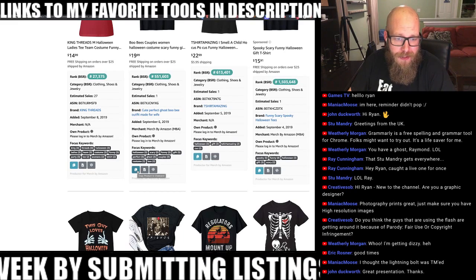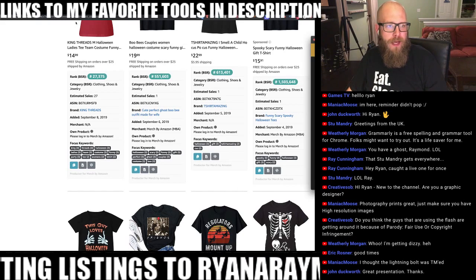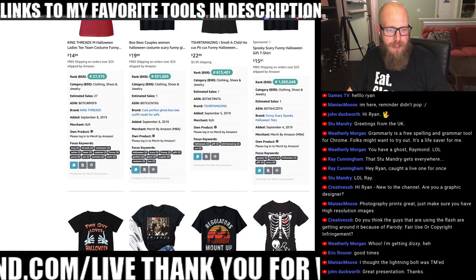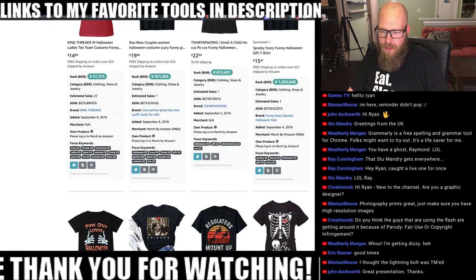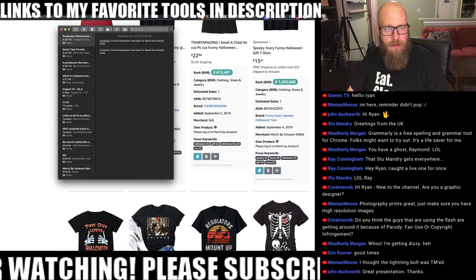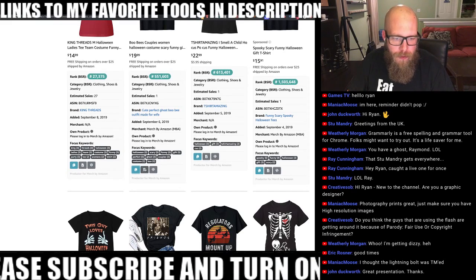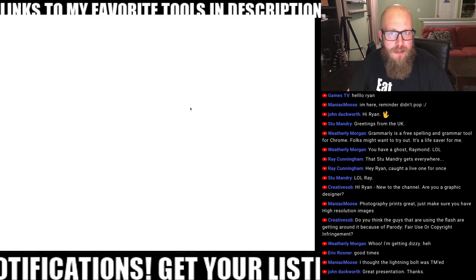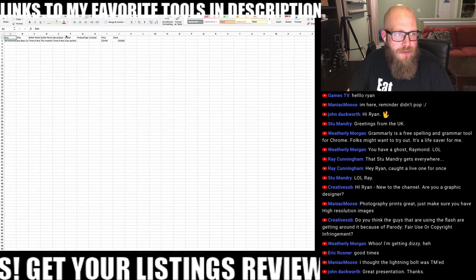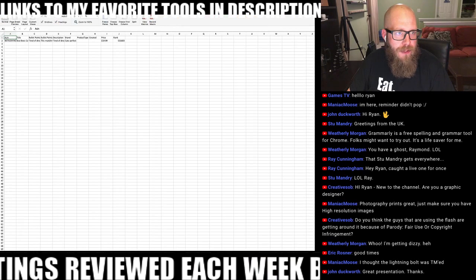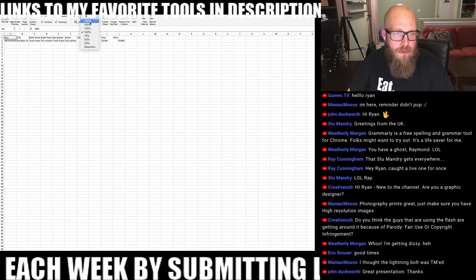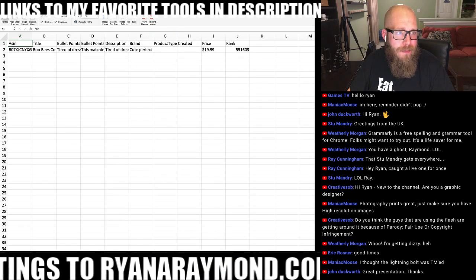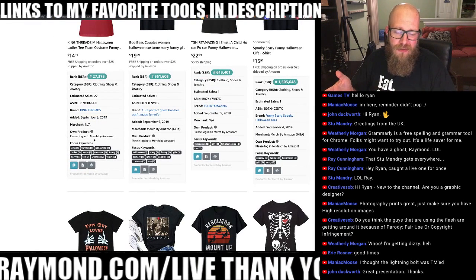There are two other buttons here. One lets you copy the product to your clipboard — though that doesn't appear to be working right now. The other downloads an Excel file. Looking at the file, it includes the title, bullet points, description, brand, product type, date created, and its current BSR rank. So you can easily dump product information into a spreadsheet.